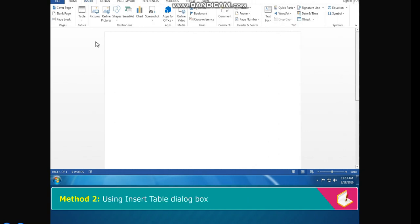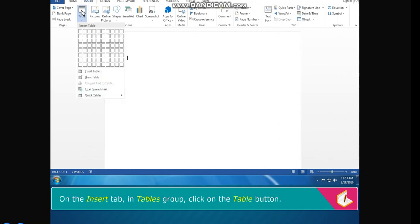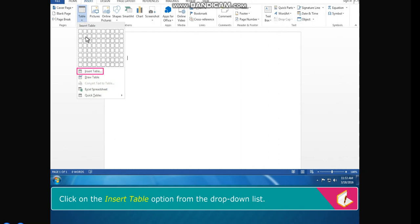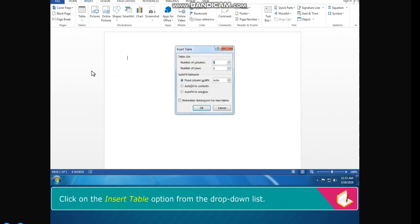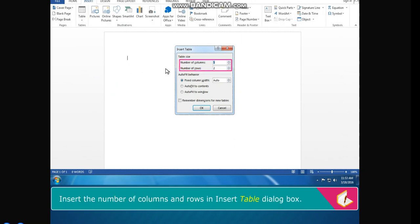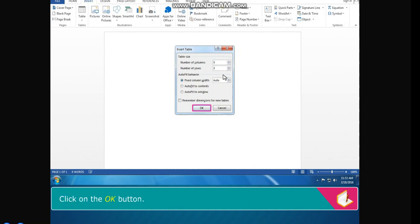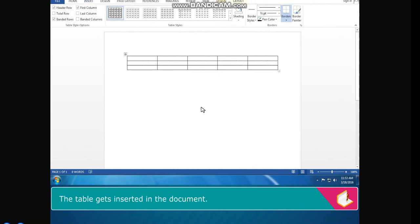Method 2: Using the Insert Table Dialog Box. On the Insert tab in the Tables group, click on the Table button. Click on the Insert Table option from the drop-down list. The Insert Table dialog box appears. Enter the number of columns and rows, then click on the OK button. The table gets inserted in the document.